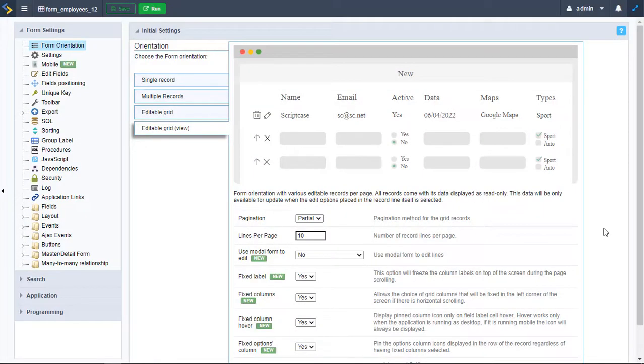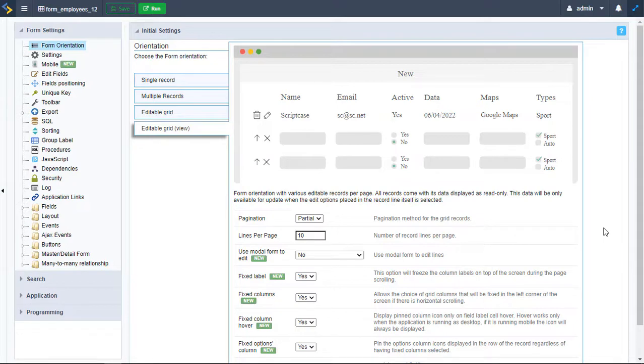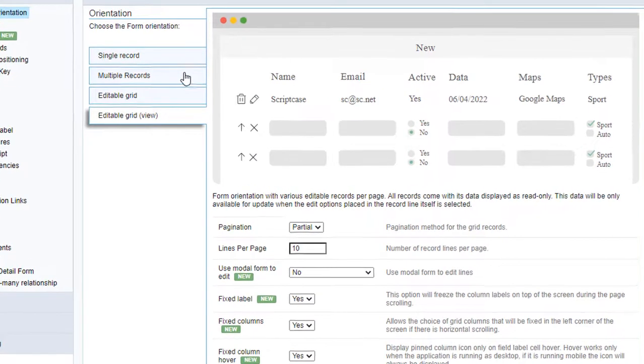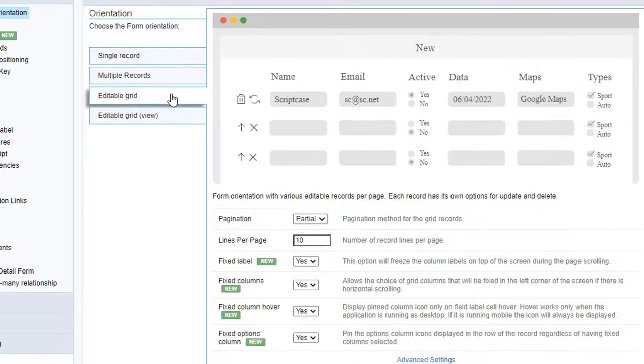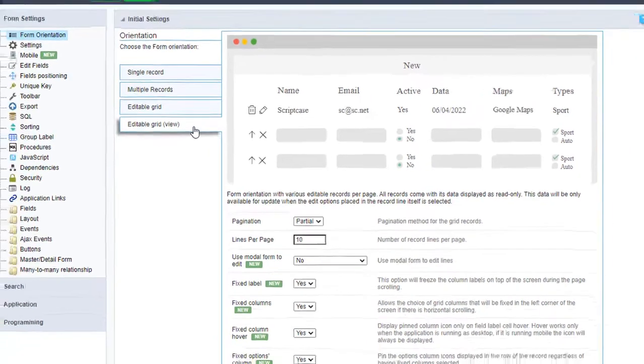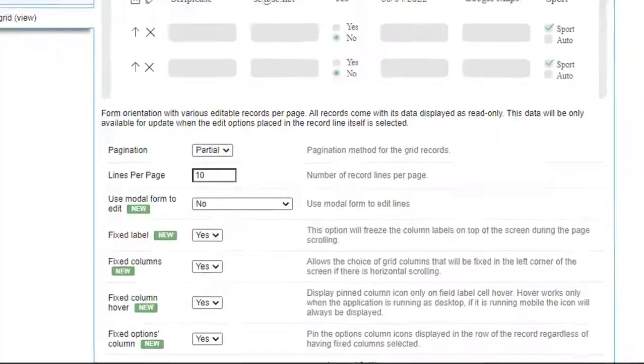Scriptcase offers four types of forms. Three of them are horizontal, so to apply the Fixed Column options you should choose one of them. For example, we can work with Multiple Records Form, Editable Grid Form, and Editable Grid View Form.